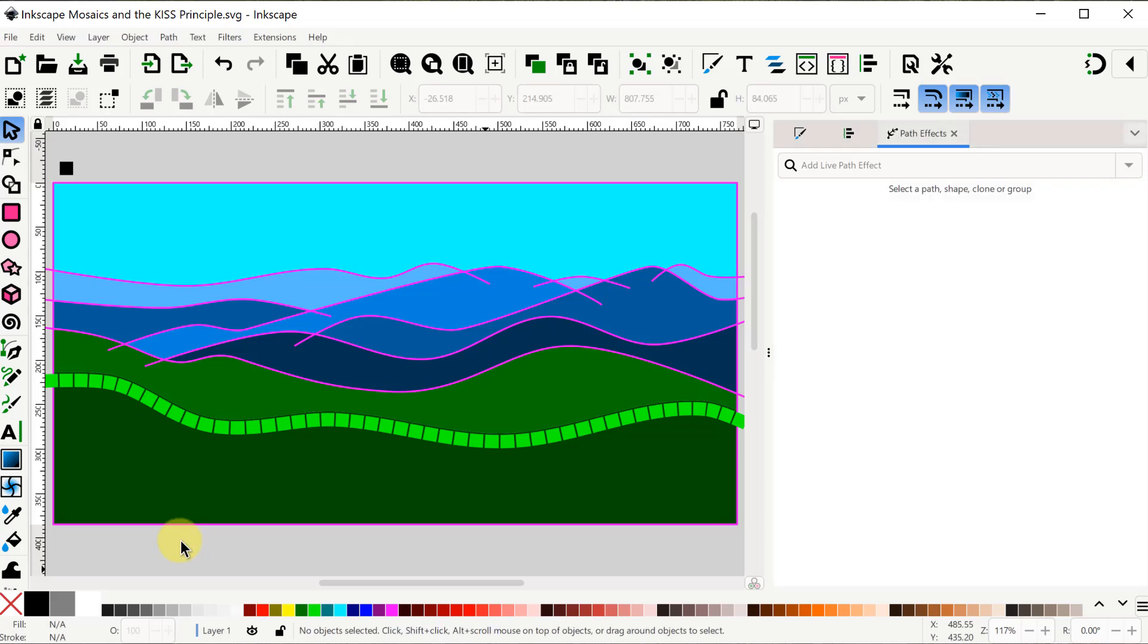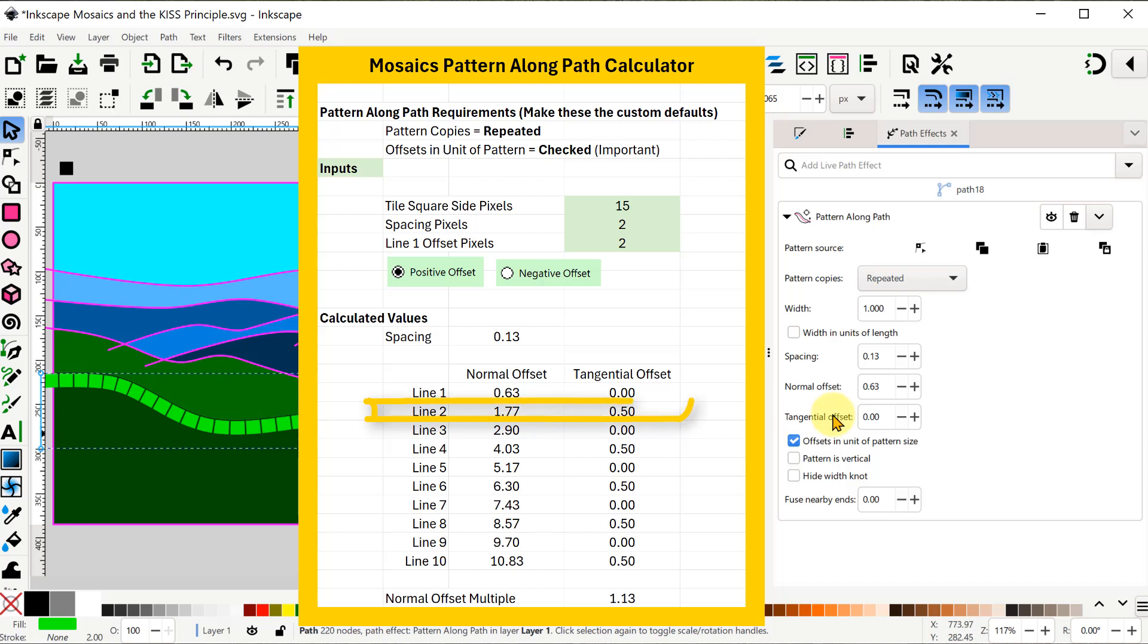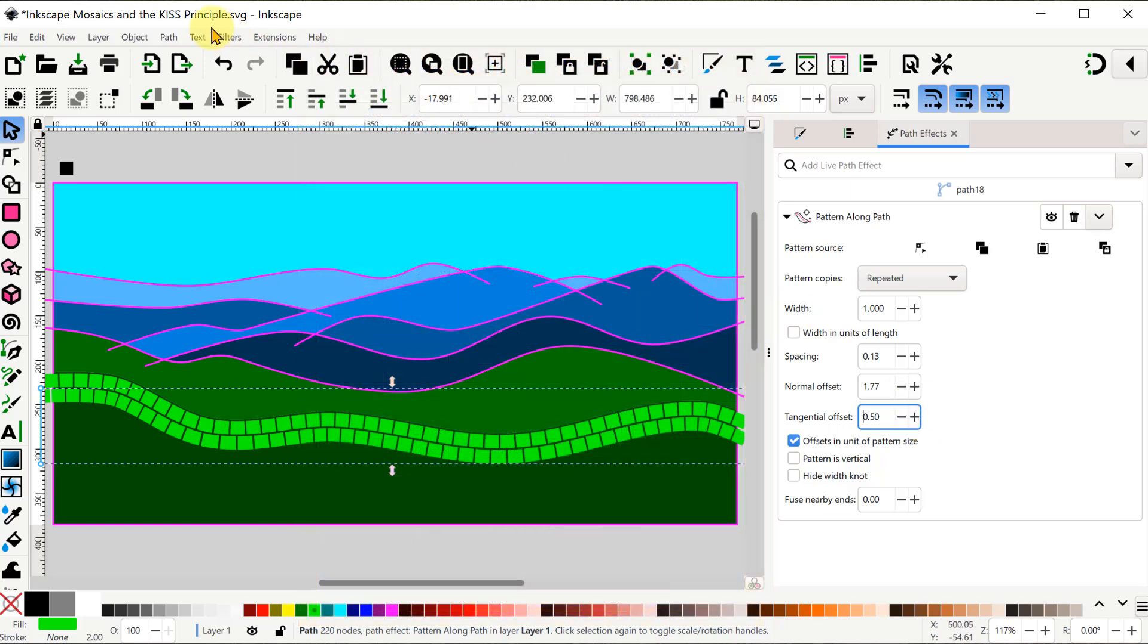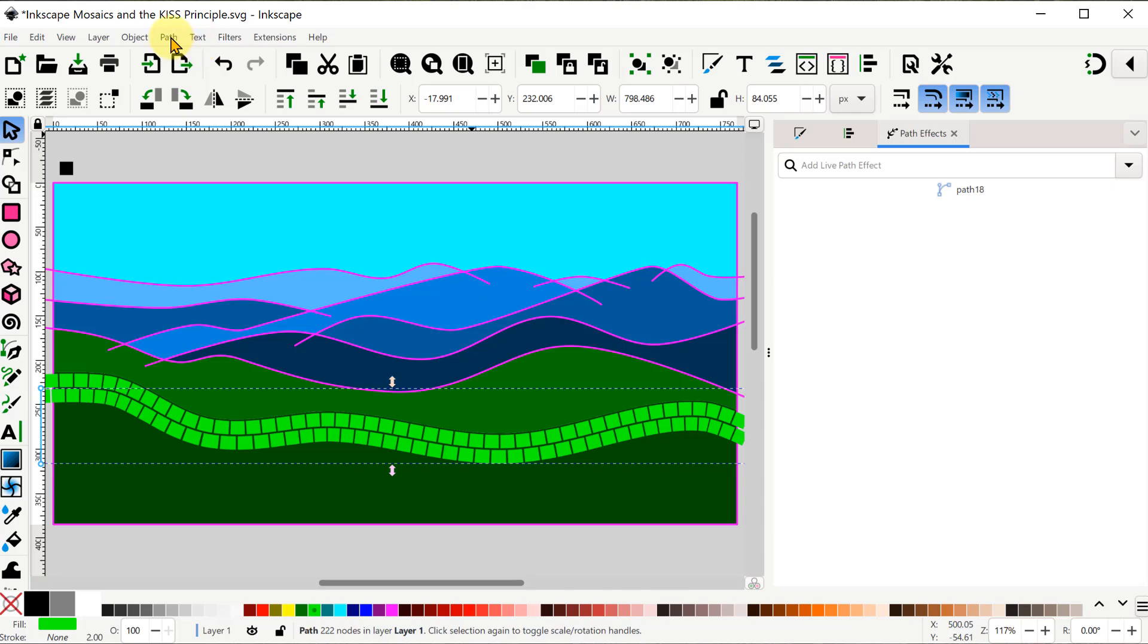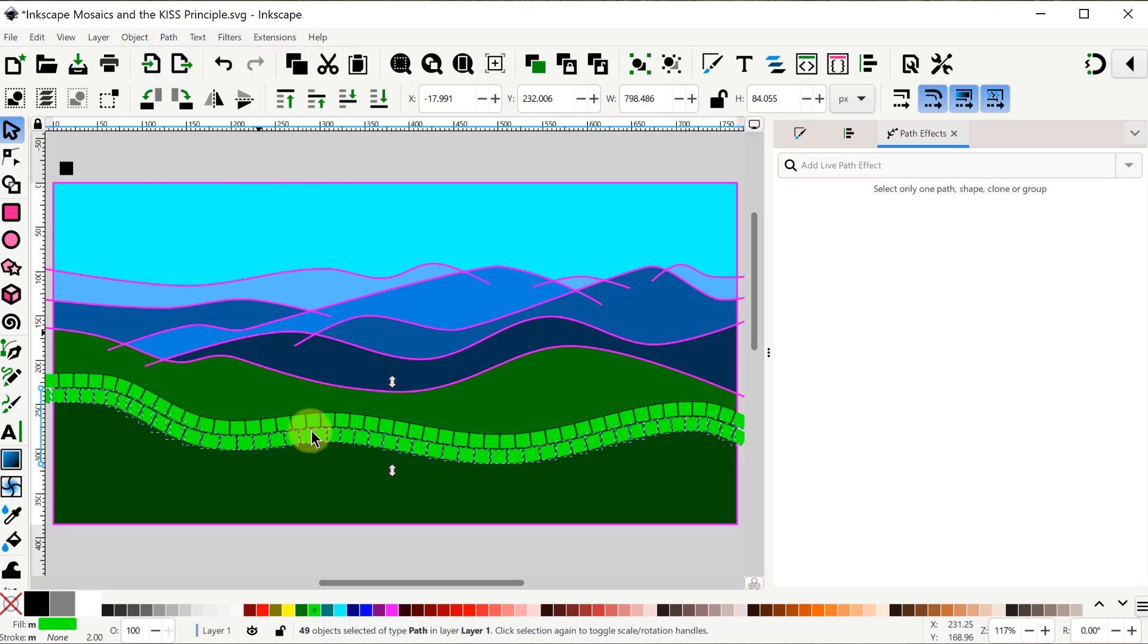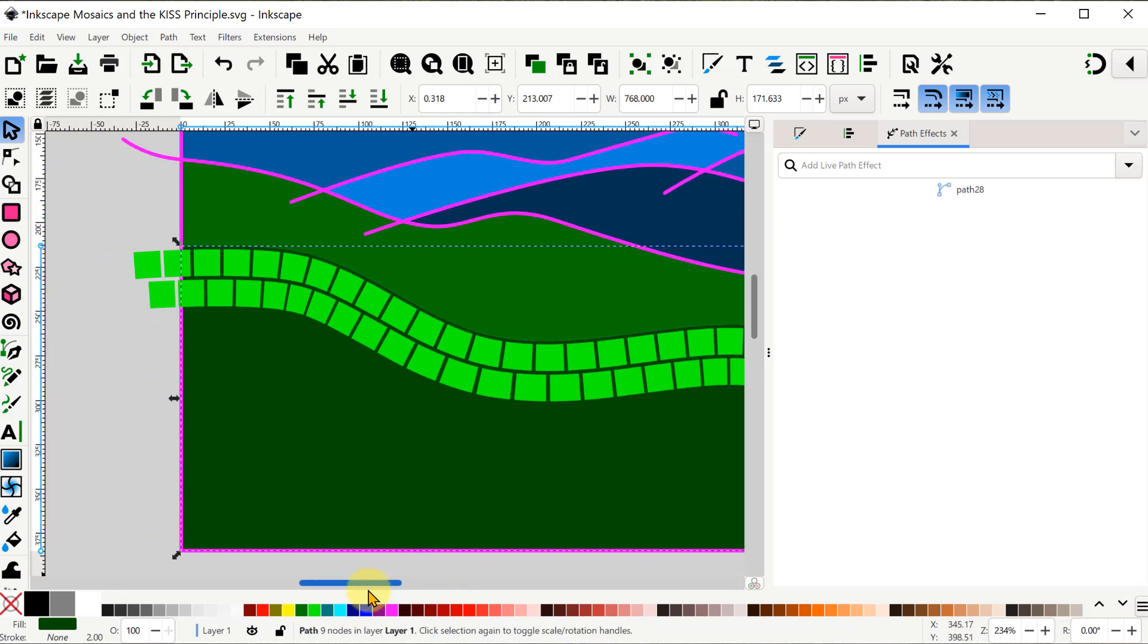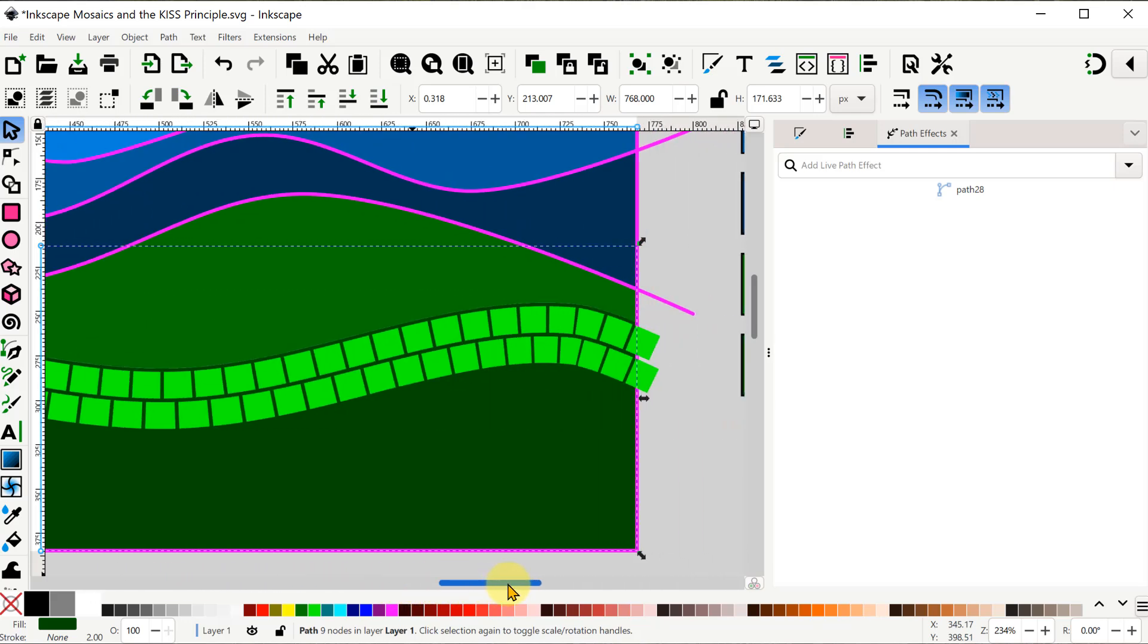Now for every line after this, we'll duplicate line 1. We'll apply all the pattern along path values from the calculator. And you'll notice that every other line has a tangential offset of half a tile. At the bottom of the calculator, you'll see that every line starting with line 2 is offset an additional 1.13 units from the line above it. Once the tiles are in place, we'll use object to path to finalize that, and path break apart to separate all the tiles in this line. At this point, we can examine all the tiles to see if any of them need to be modified to keep them looking good. And now it's just a matter of repeating this process for each of the following lines.